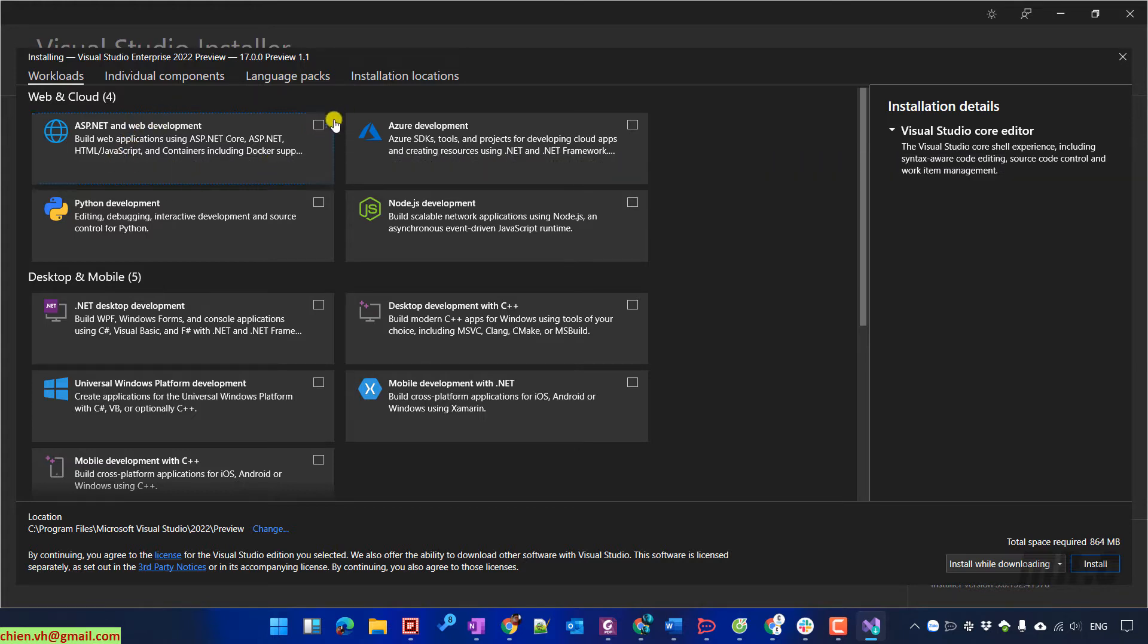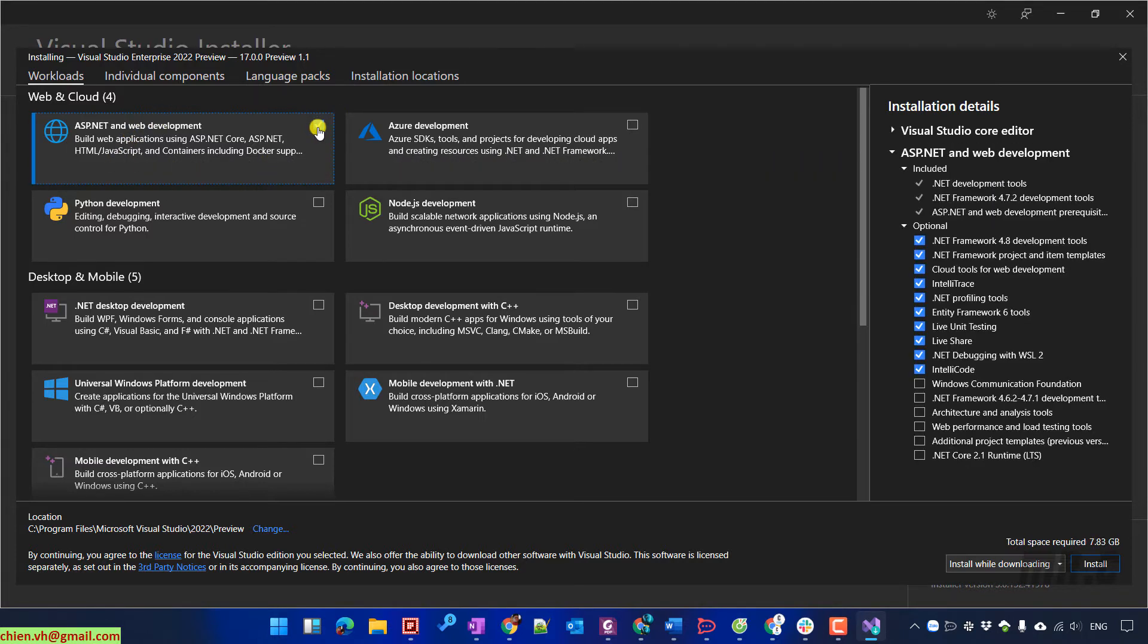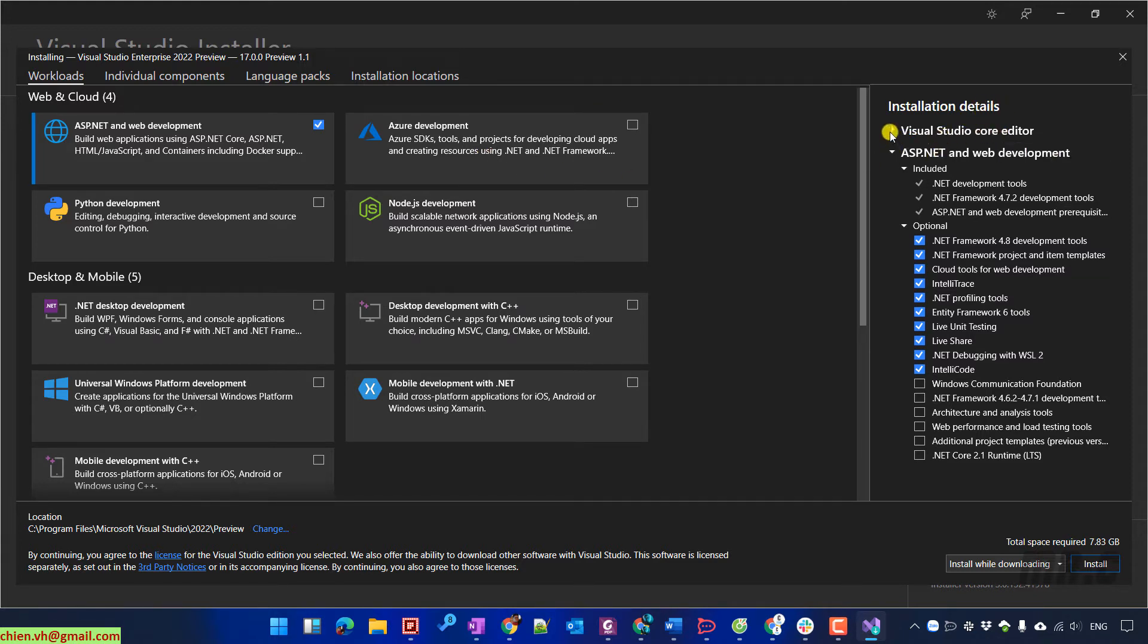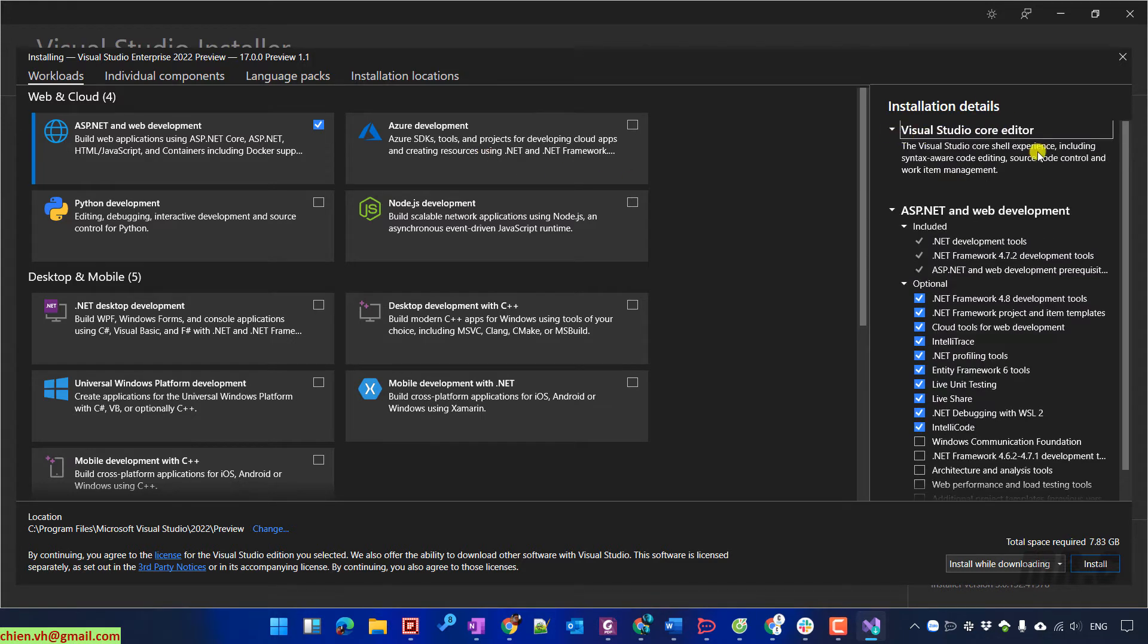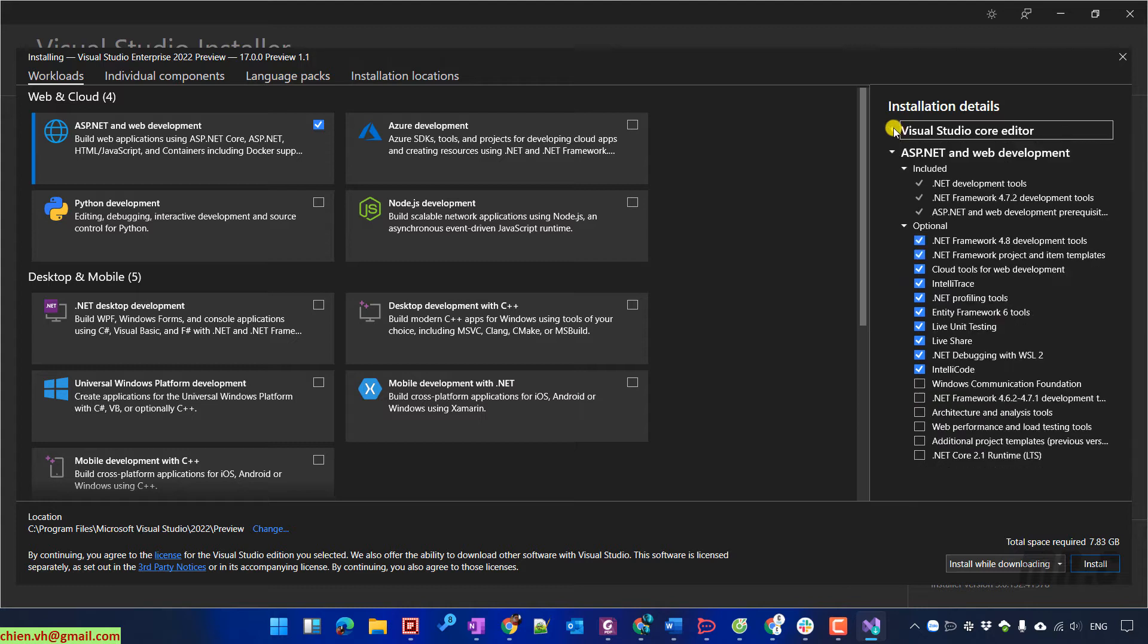Here, I'm going to select some features for website and cloud development. Take a look into the right hand side for the installation detail. It contains Visual Studio Core Editor, ASP.NET and web development.